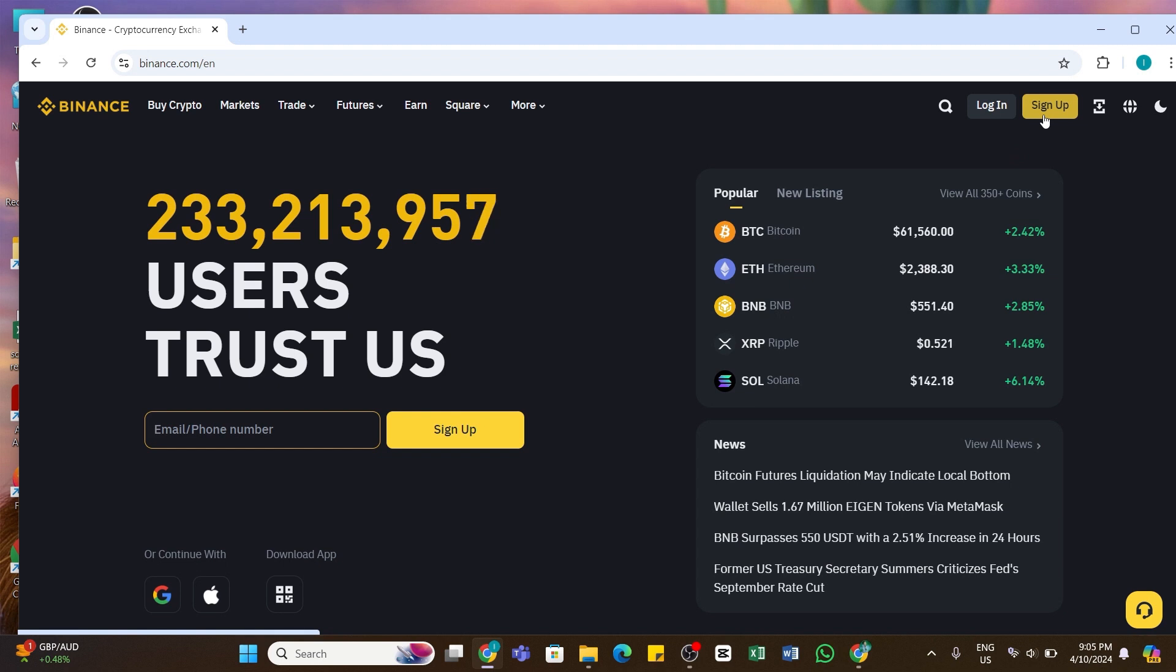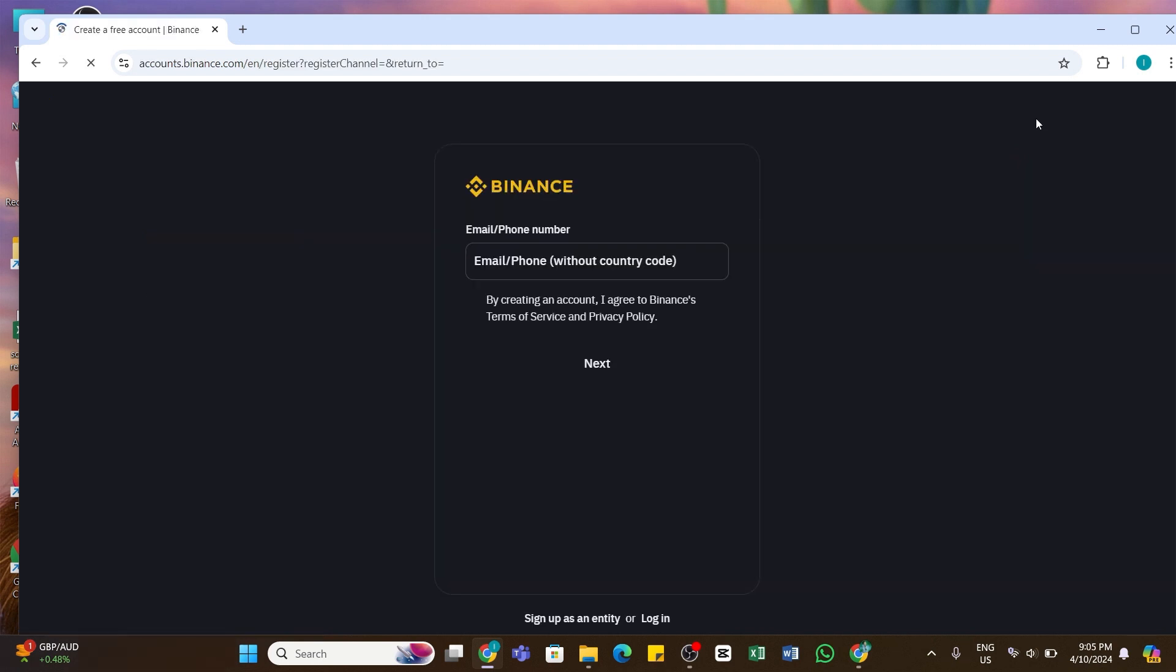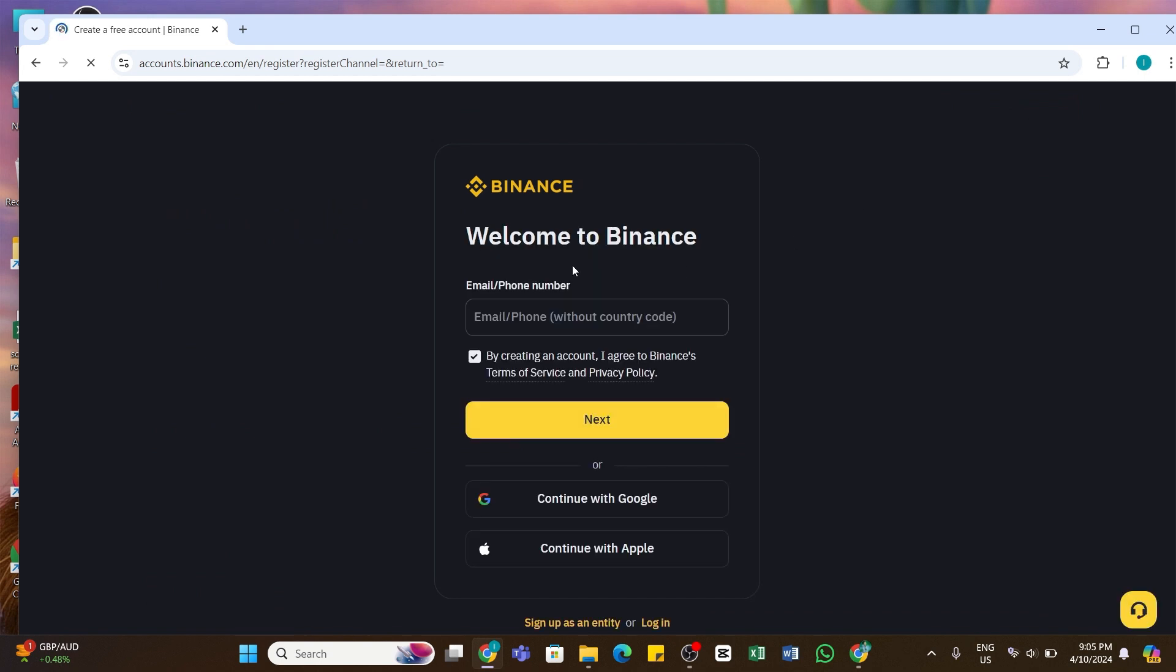Once you click on it, you will be taken to a new interface. In this interface here you will need to either enter your email address or your phone number. Here I am going to create my account using email address.